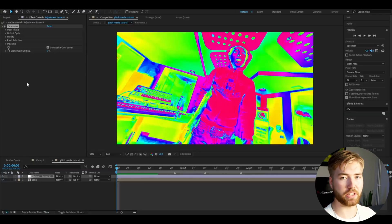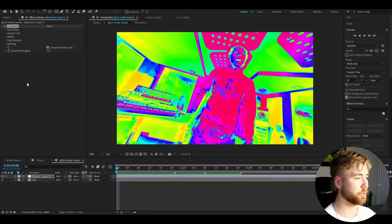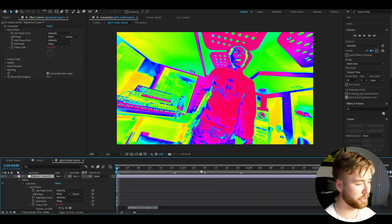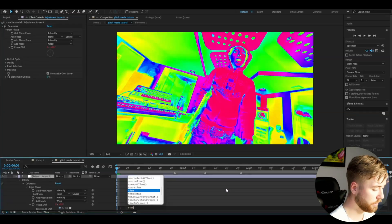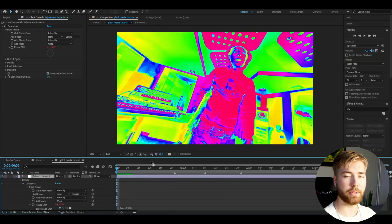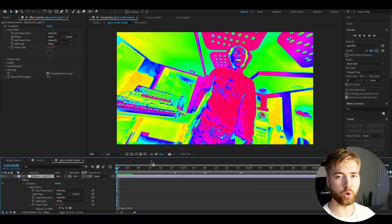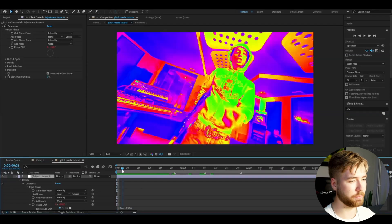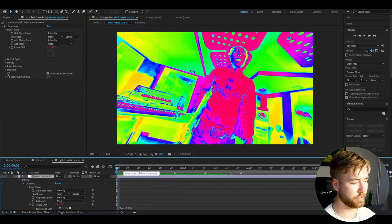Here we're going to be adding Colorama. Using the basic settings, go up to Input Phase, hold Alt, press the clock on Phase Shift, and type Time times 2500. This is to create a color flickering effect as a base to the whole glitch media effect.